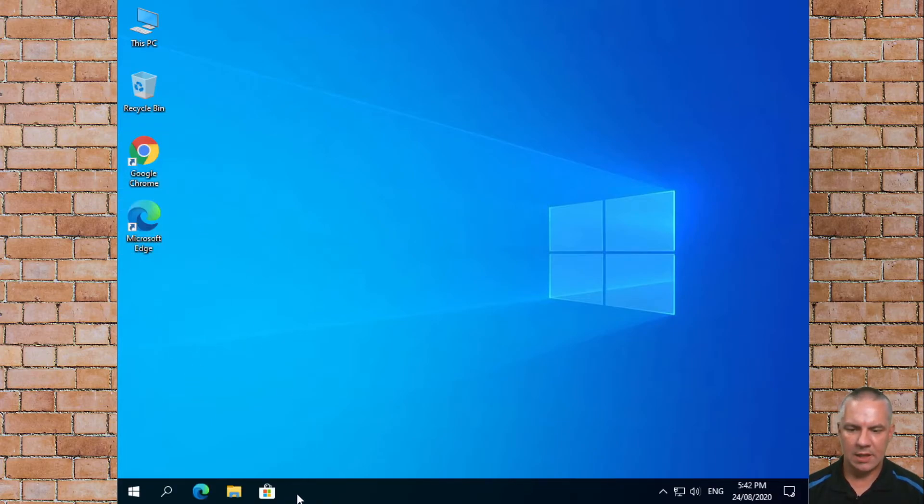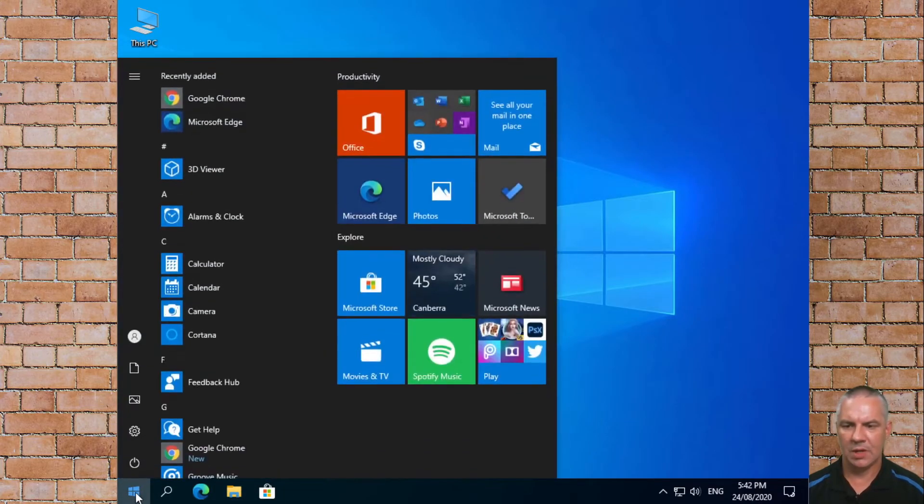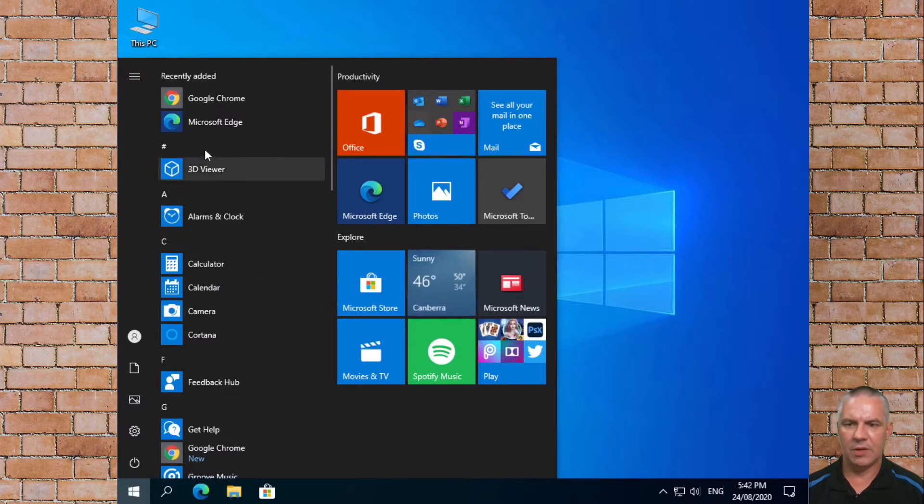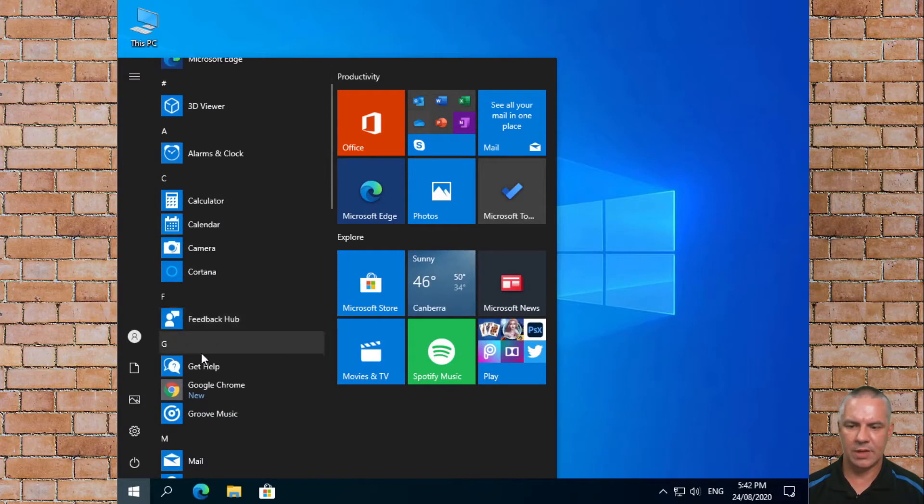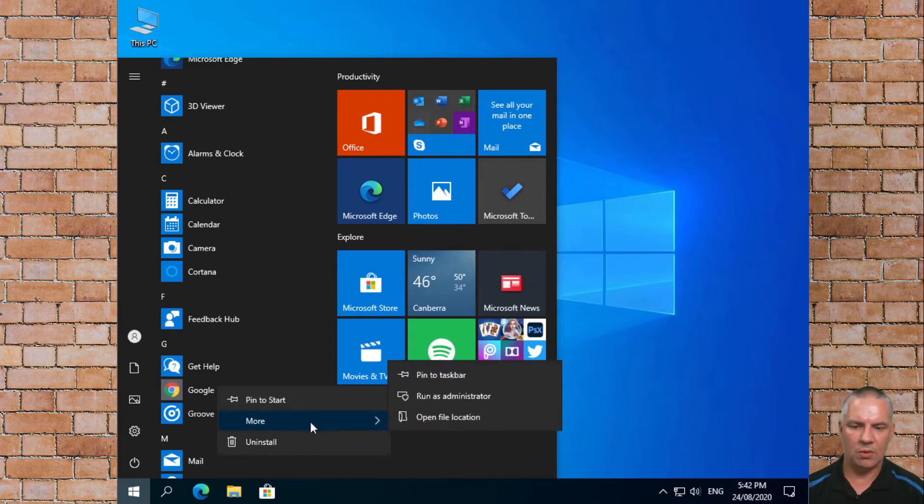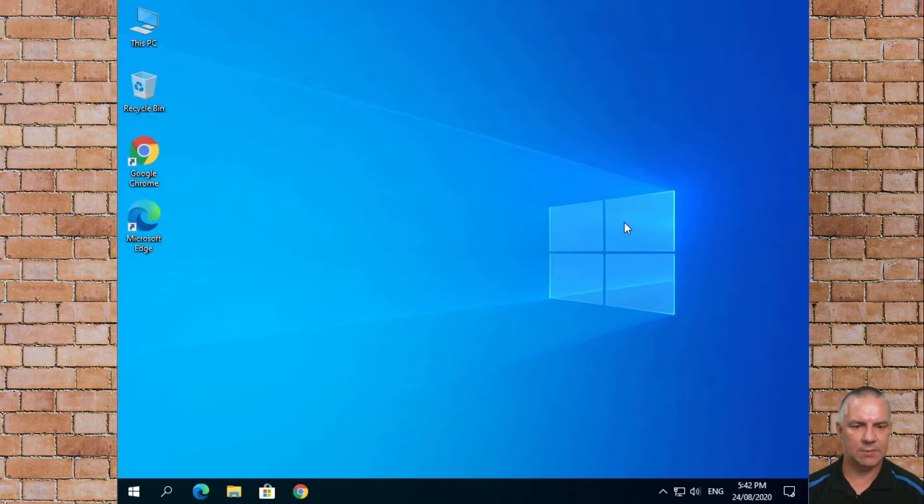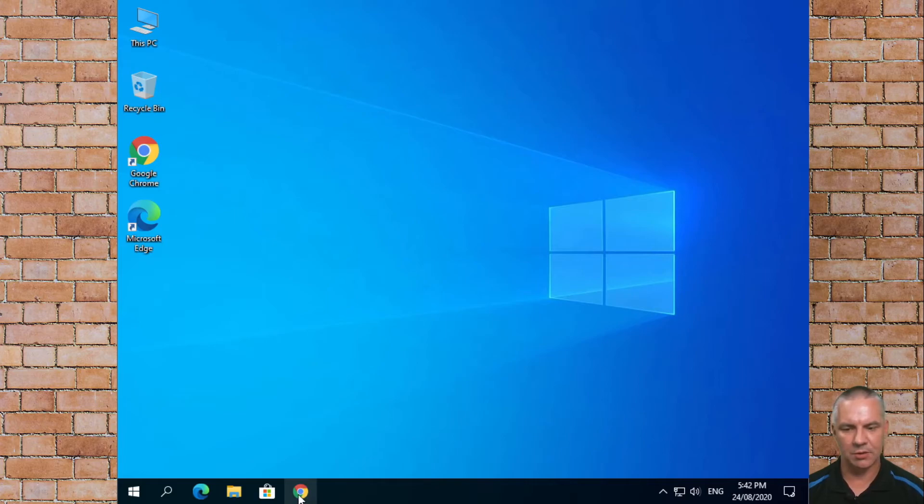Now another thing, you may want the icon down the bottom here. So we click on the start button. We find Google Chrome, it may be further down here, and you can right click and go more, pin to taskbar. Then click on the desktop out at the side and you'll see straight away that you now have Google Chrome pinned to the taskbar.